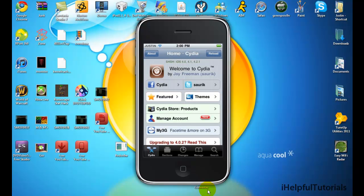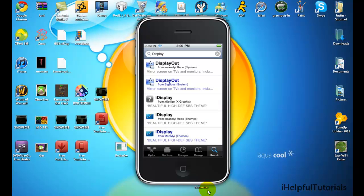Alright, so once that loads, you have to go to search. Then exit this.